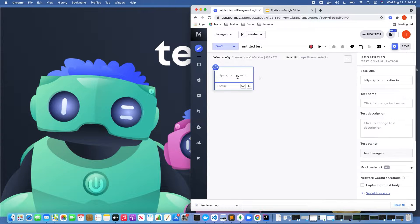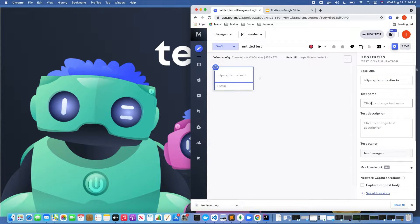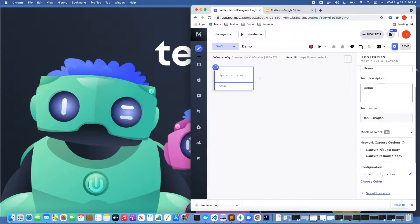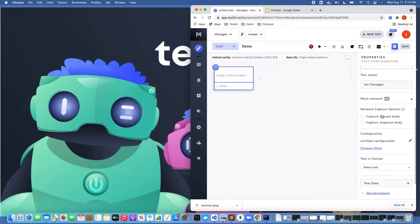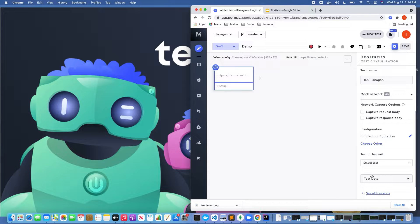Each step in Testim has different properties which can control how a step is executed. For example, I can set some basic information like the URL of the application under test, I can put in the name, I can add a description, I can do some more advanced configurations, and I can also pass in test data which can be used for more data-driven testing.